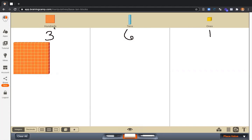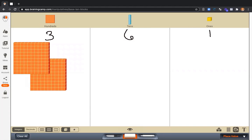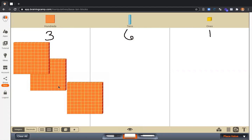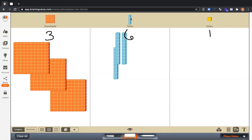So we have 100, 200, 300. And let's build the tens. We have six tens. One, two, three, four, five.